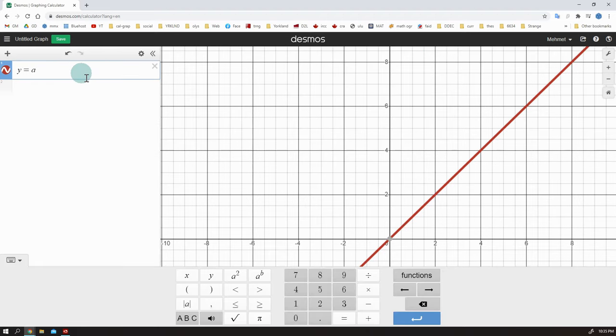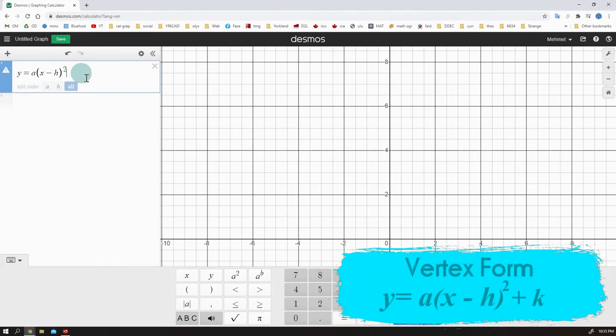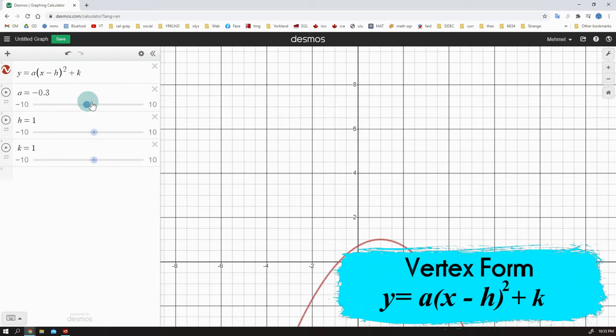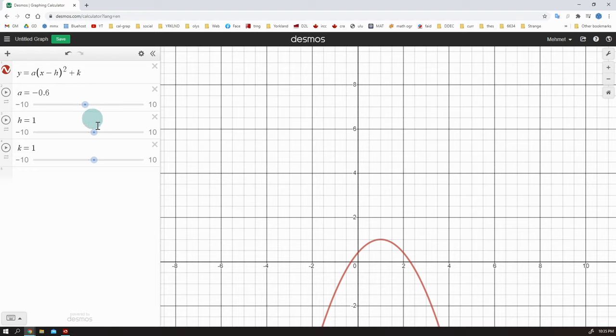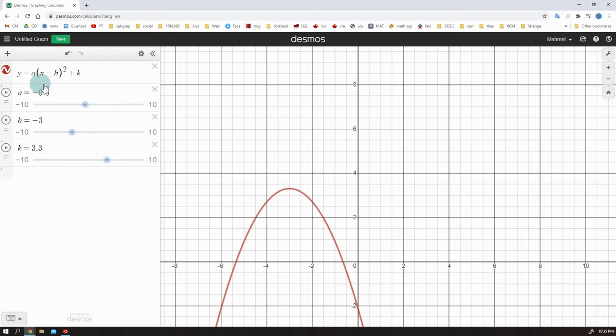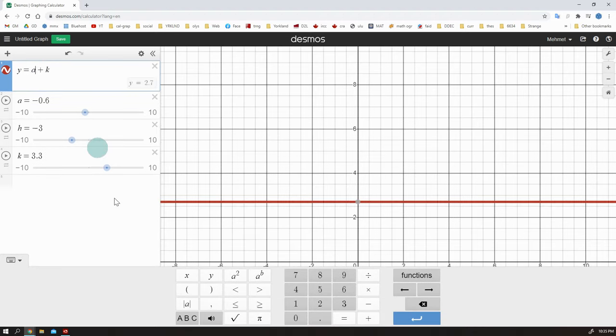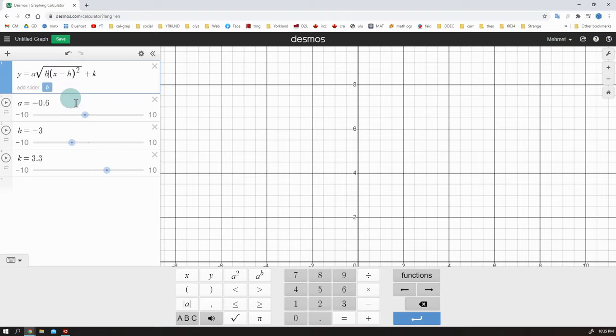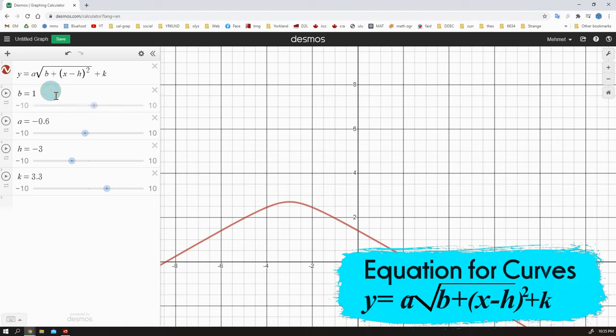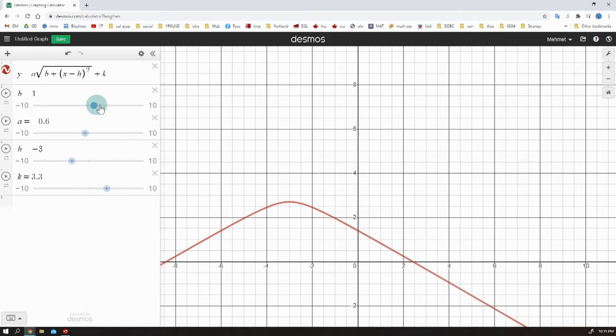I am going to write the vertex form and it is much better. The vertex form is y equals a times x minus h squared plus k. Now we can easily change the opening and transform the graph. There is another function, another equation, which gives you more control, more mobility on graphs. I am going to use that one. It's very similar to vertex form of quadratics, but we are going to use square root. Here is the equation. Y is equal to a times in the root b plus x minus h squared and plus k outside.